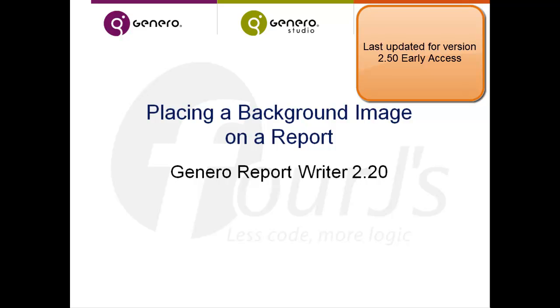In this training video I'm going to show you how you can put a background image on a report such as we have in that order stock sample report that's provided with the GRW distribution.